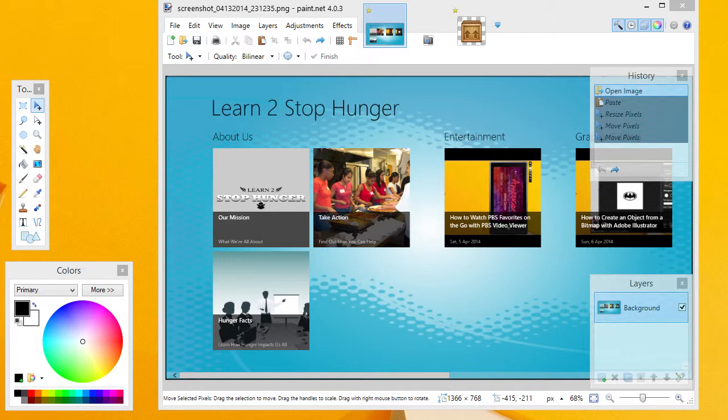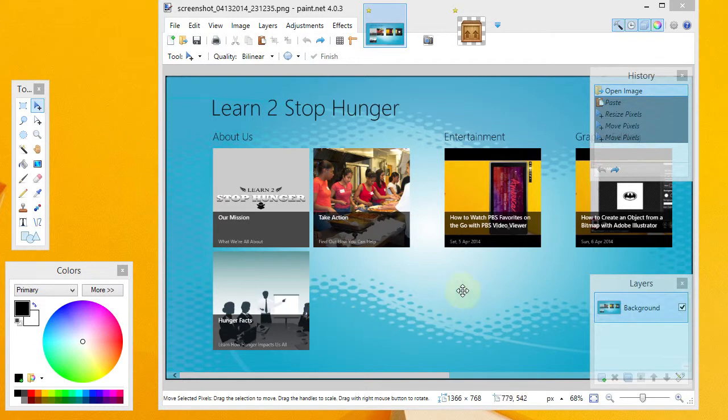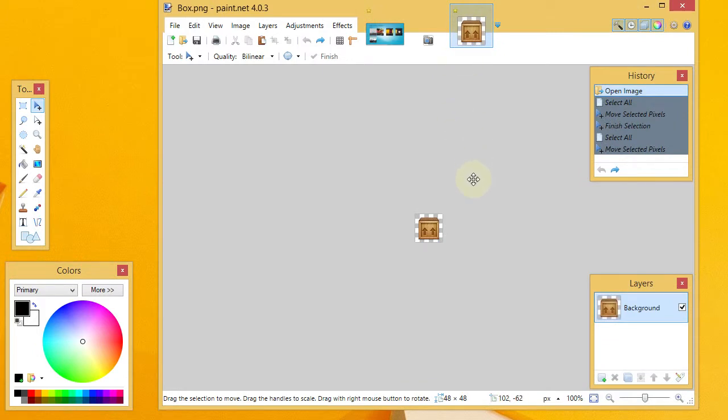As you can see, I've already got Paint.net open, and I have a graphic opened. This is the one that I'm going to paste another graphic onto. My other graphic here is an image of a box with a transparent background.